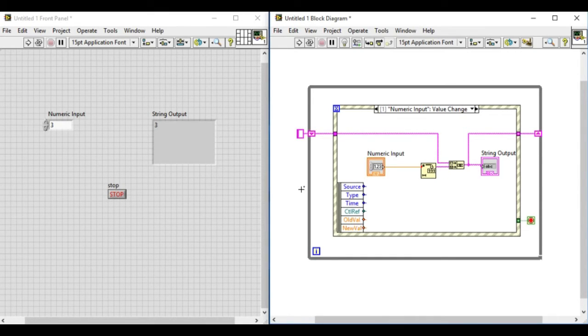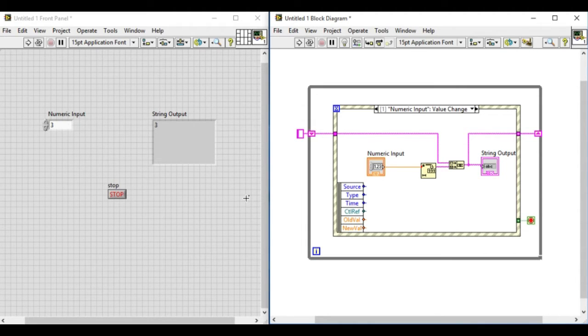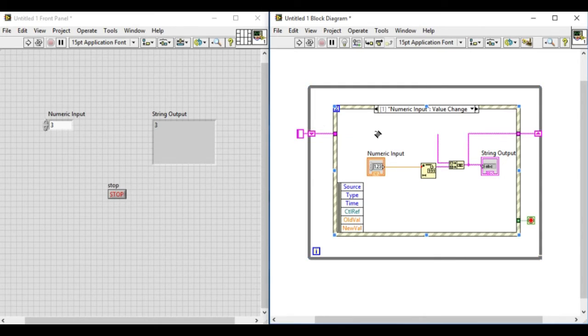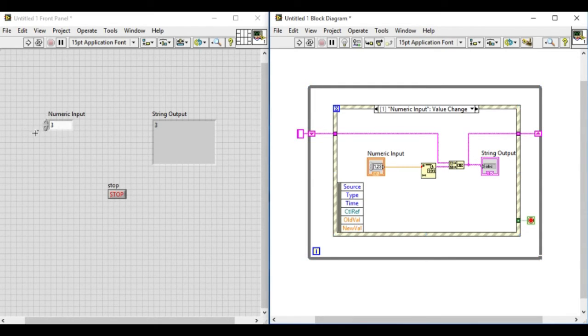And we'll store it into the shift register. We're initializing the shift register because we want the output, the string to be empty at the shift register in the beginning.